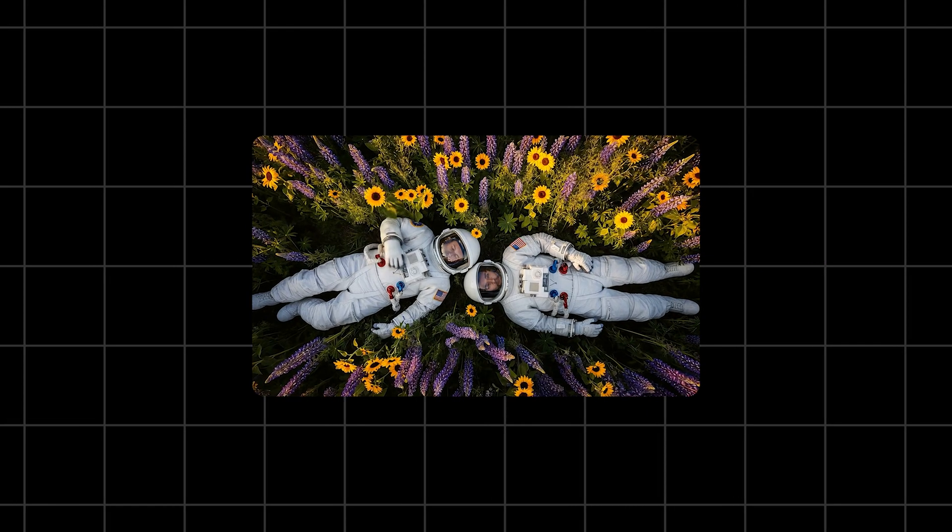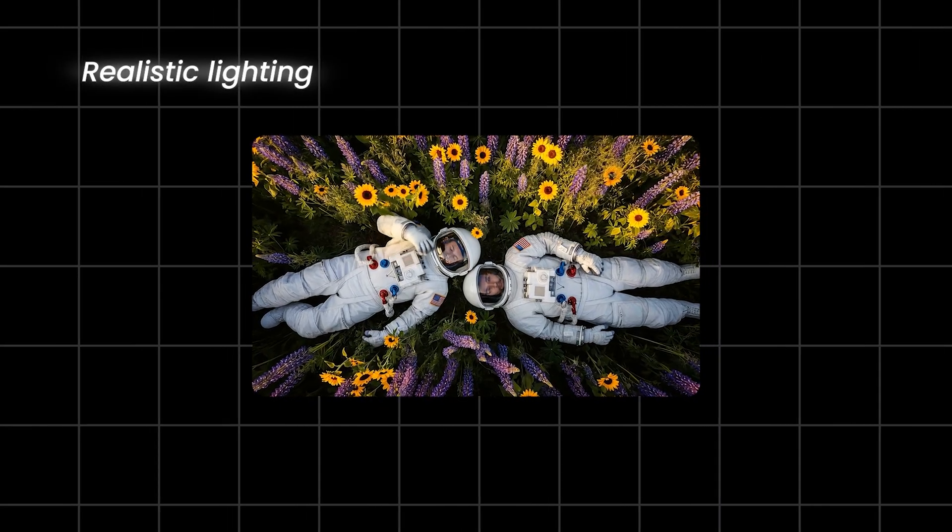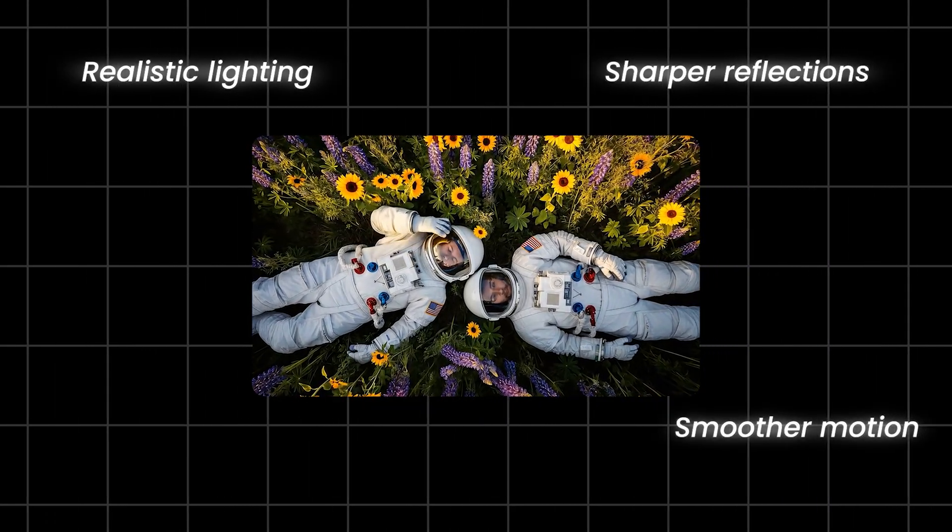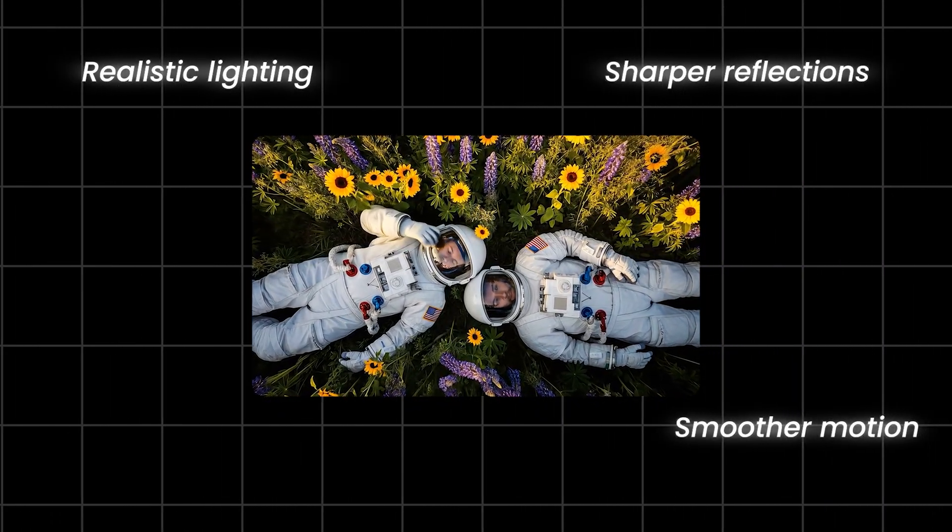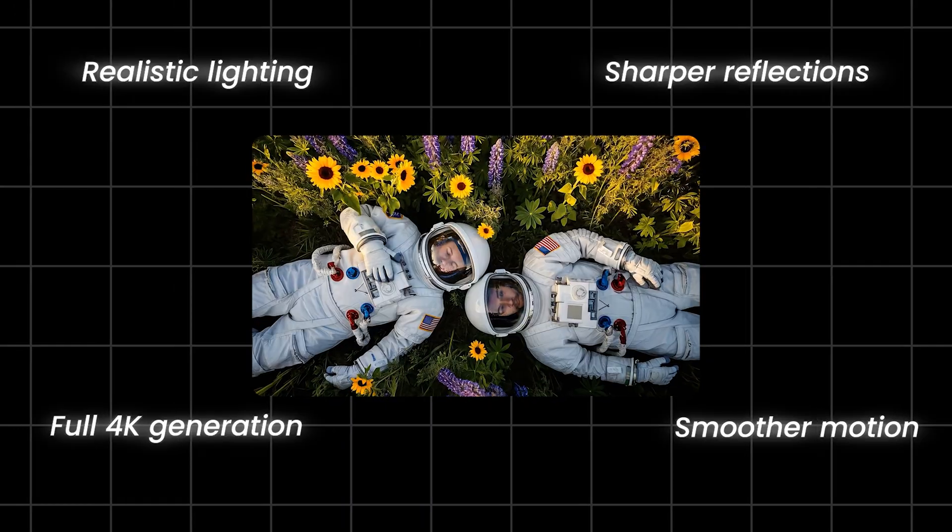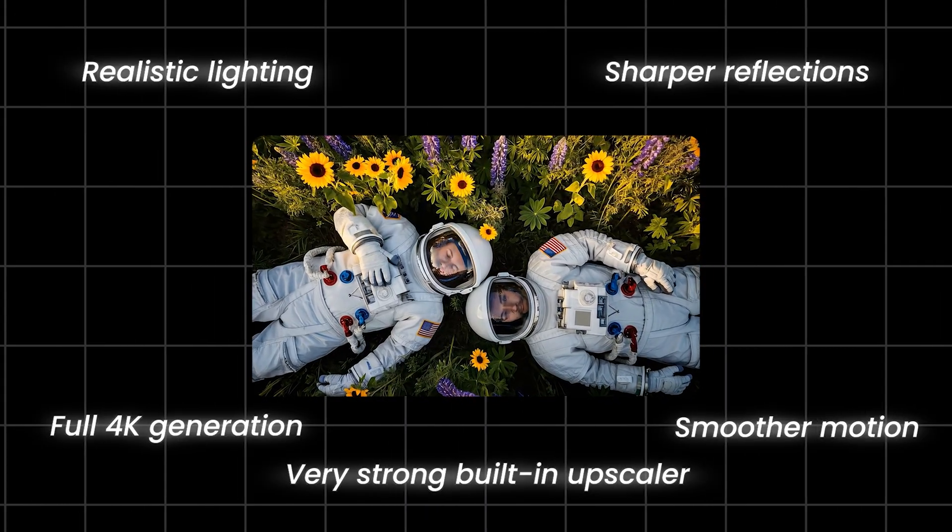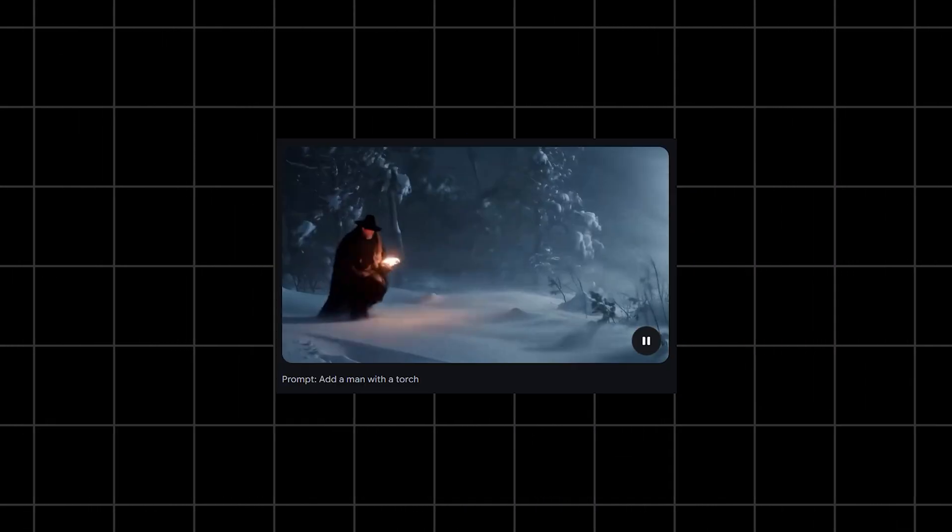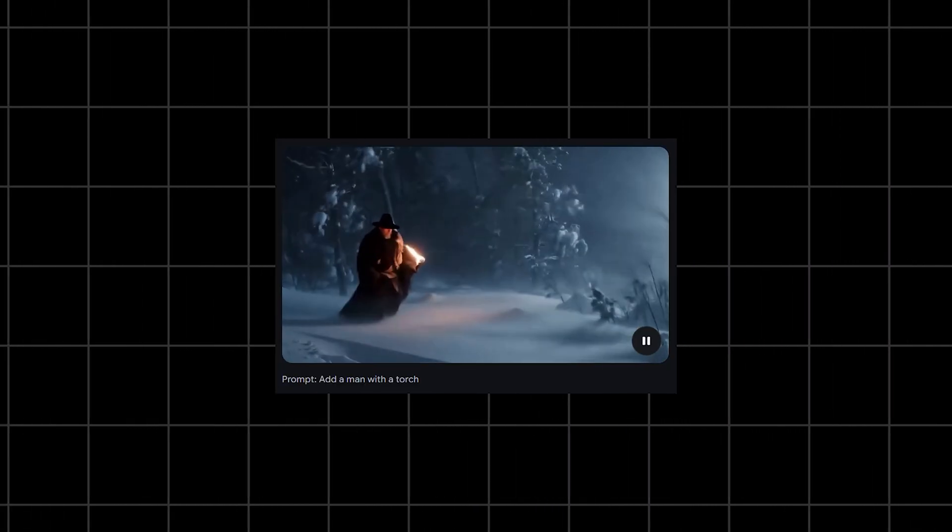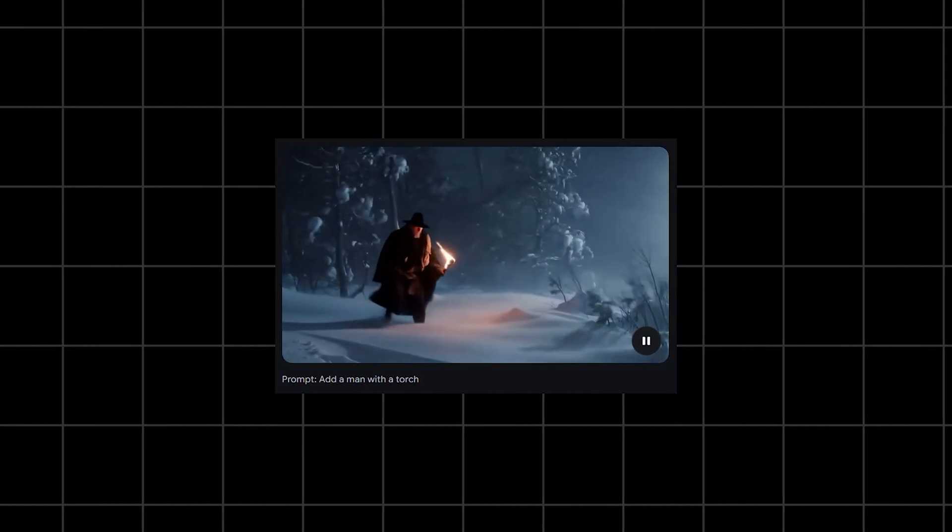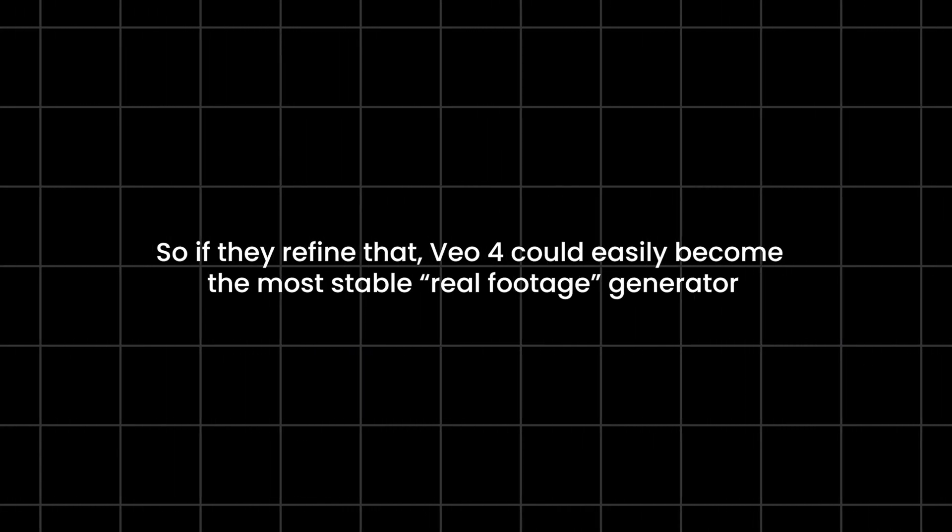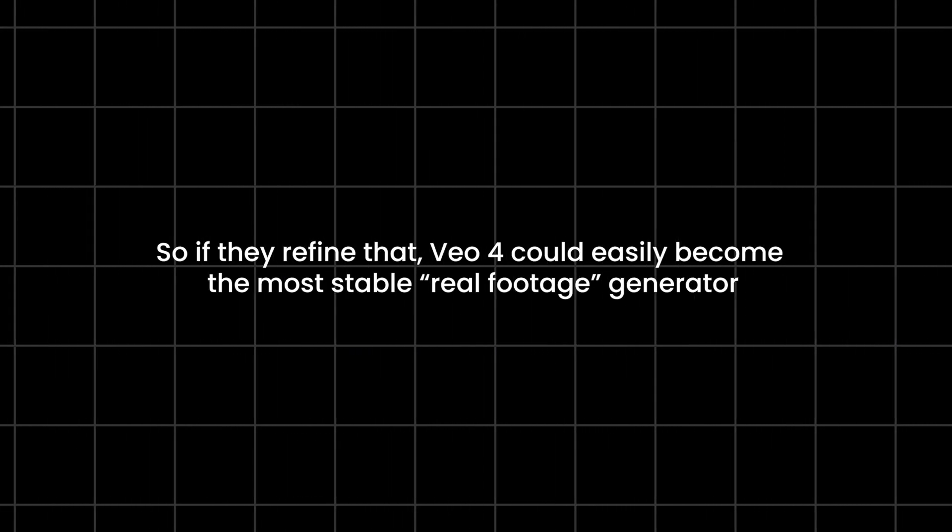VO4 is also expected to level up the visuals. More realistic lighting, sharper reflections, smoother motion, maybe even full-K generation, or at least a very strong built-in upscaler. Google is really good at physics and real-world environments, so if they refine that, VO4 could easily become the most stable real-footage generator.